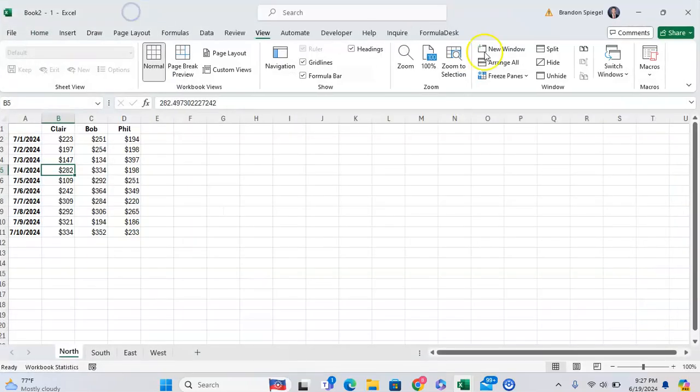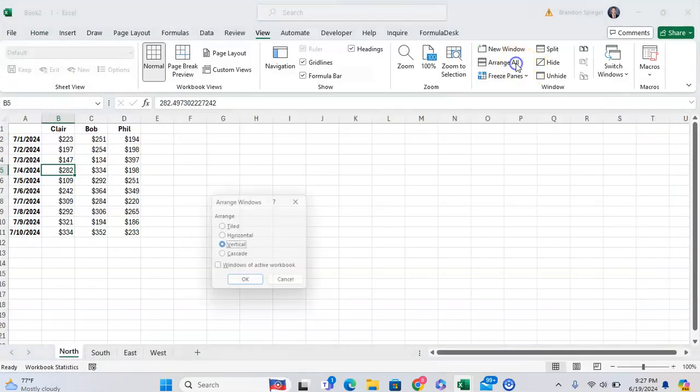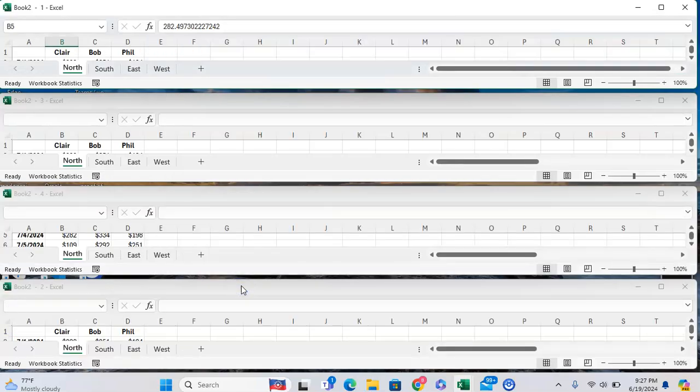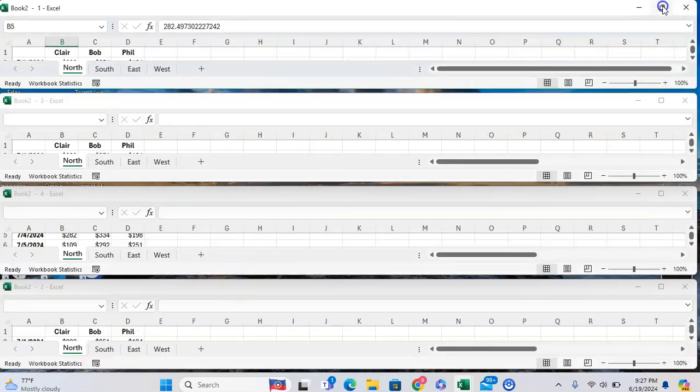You can also arrange all to be Horizontal, which isn't as helpful in this case.